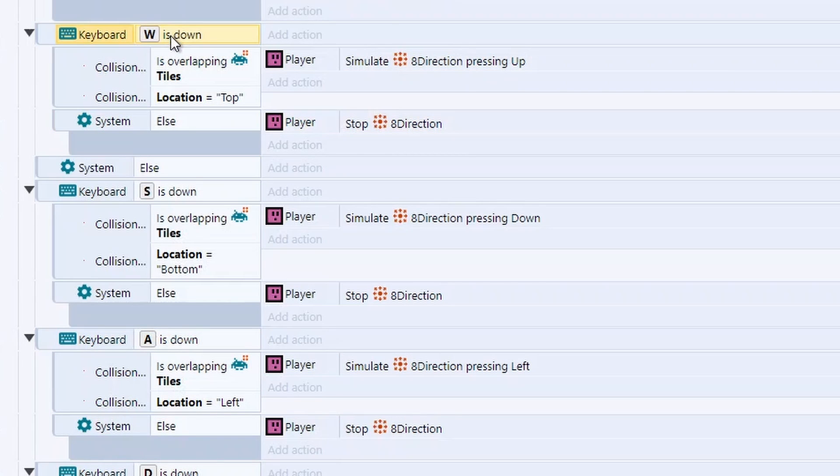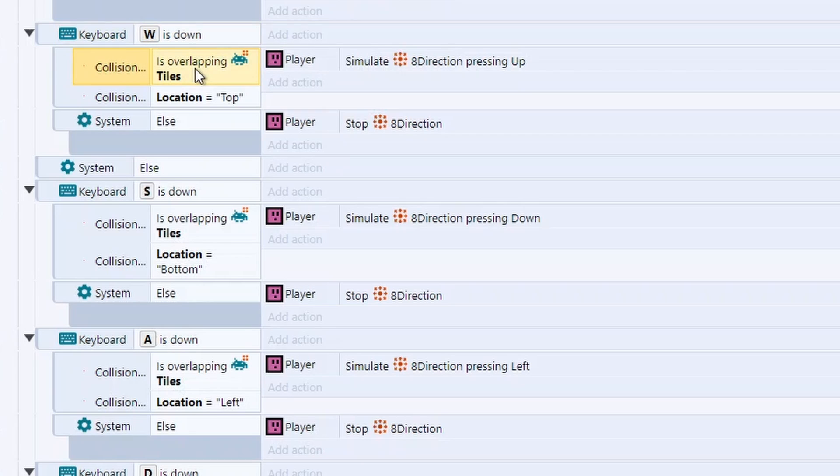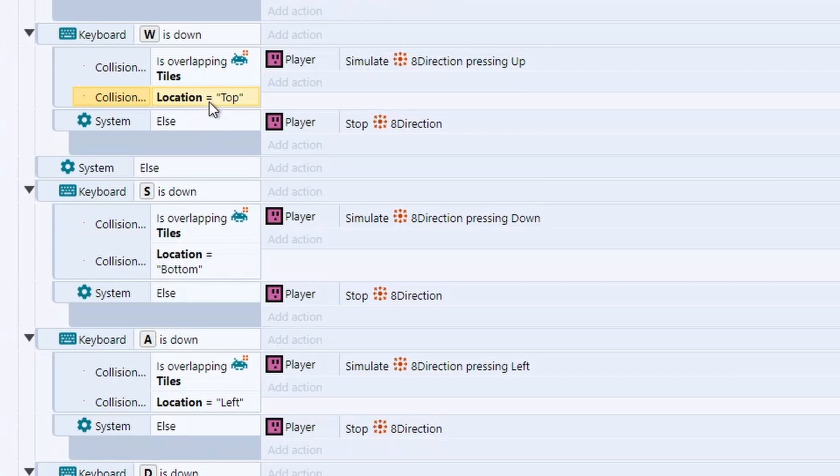So if we start with forwards, we're first going to check if we're holding W. We're first going to check if the collision point is overlapping tiles. If it's not overlapping tiles, it means it's now out of bounds, and we don't like that. We also want to check if the collision point is the one at the top.